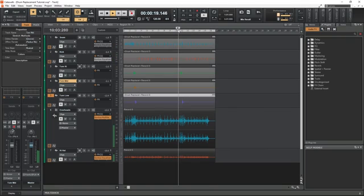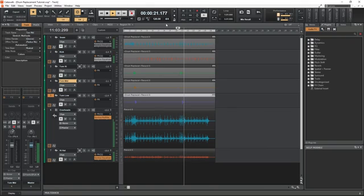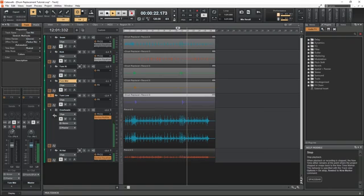As we can tell from this, the drum replacement plugin in Cakewalk does work well and it's pretty easy and quick to use.